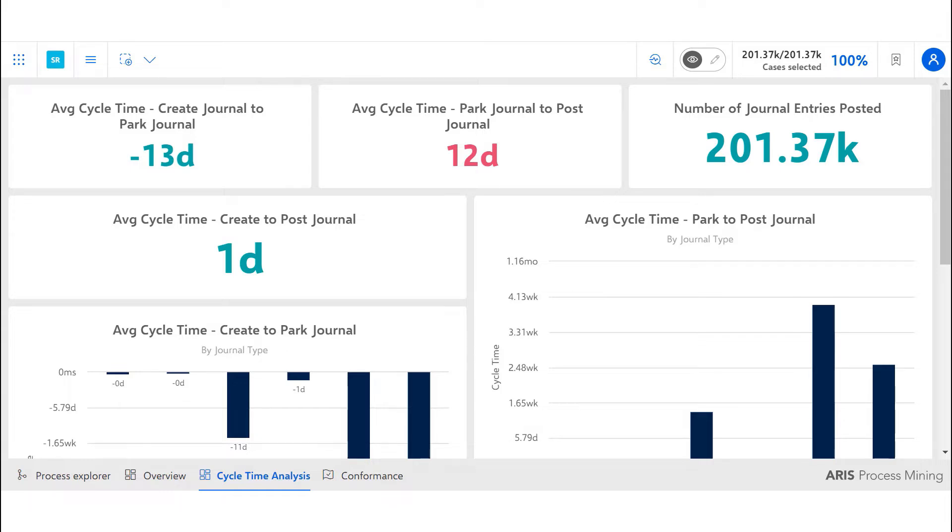The KPIs covered in this business question are average cycle time from create-to-park journal, park-to-post journal, and create-to-post journal, as well as total number of journal entries.